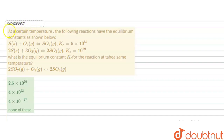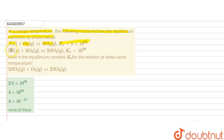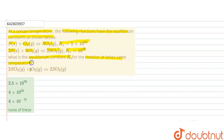Hello students. The question is: at a certain temperature, the following reactions have the equilibrium constants as shown below. The reaction sulfur plus oxygen gives SO₂ has equilibrium constant 5 × 10⁵². Then the reaction 2 sulfur plus 3 oxygen giving 2SO₃ has equilibrium constant 10²⁹. What is the equilibrium constant KC for the reaction 2SO₂ plus O₂ gives 2SO₃ at the same temperature?